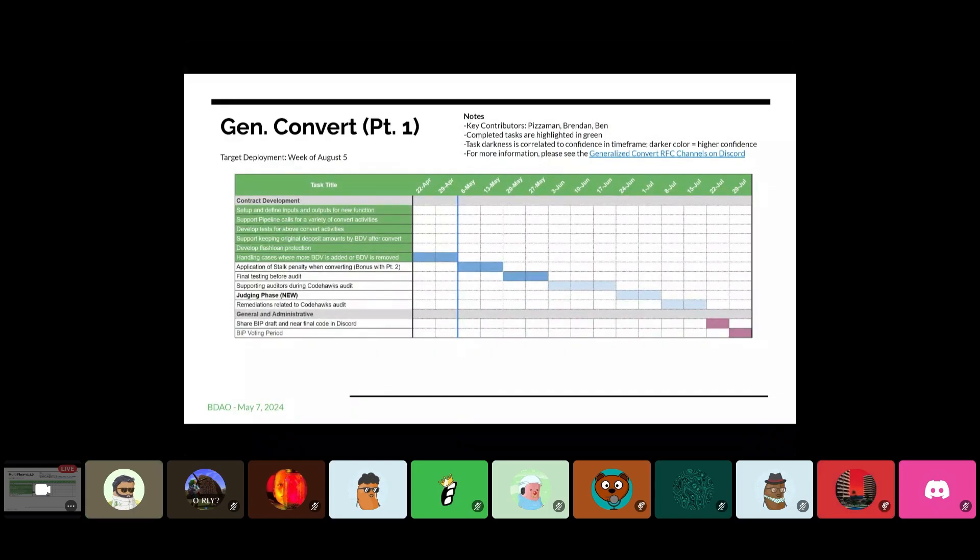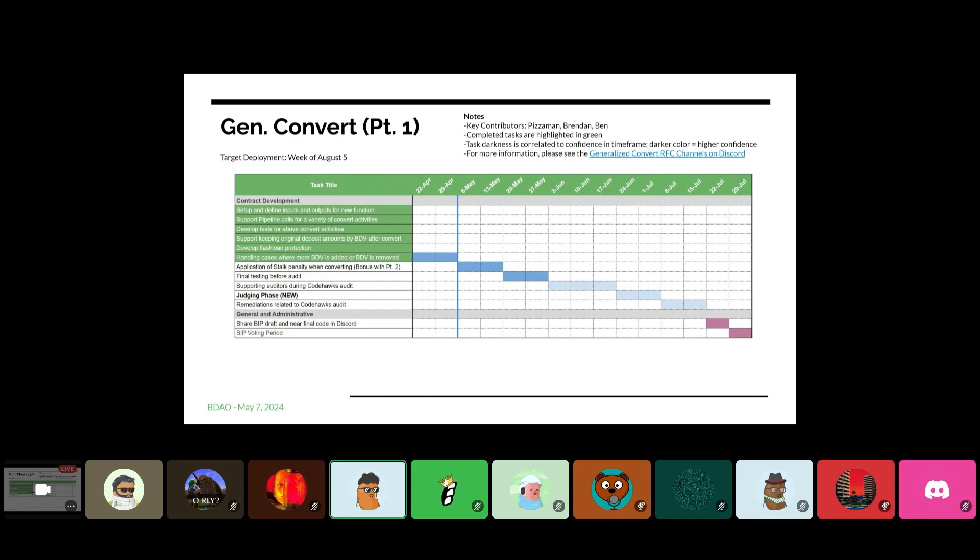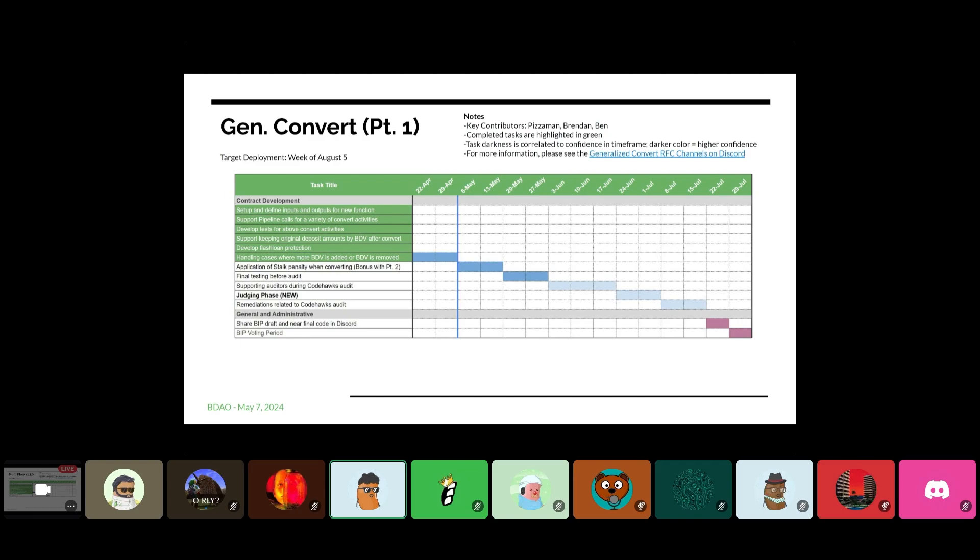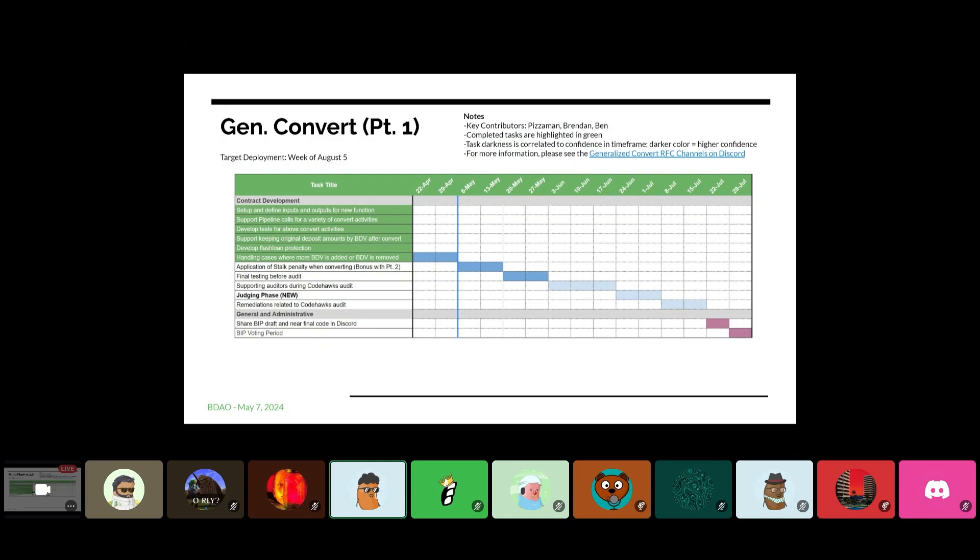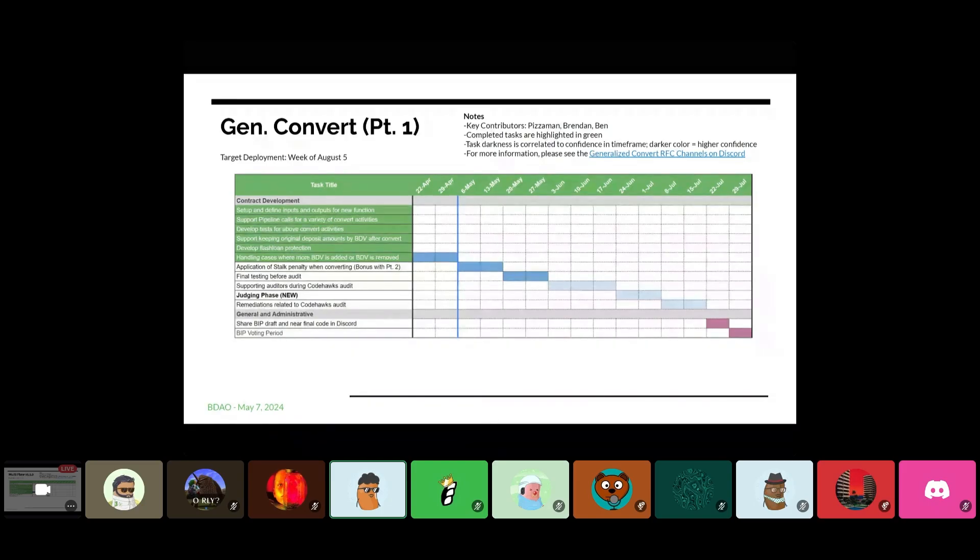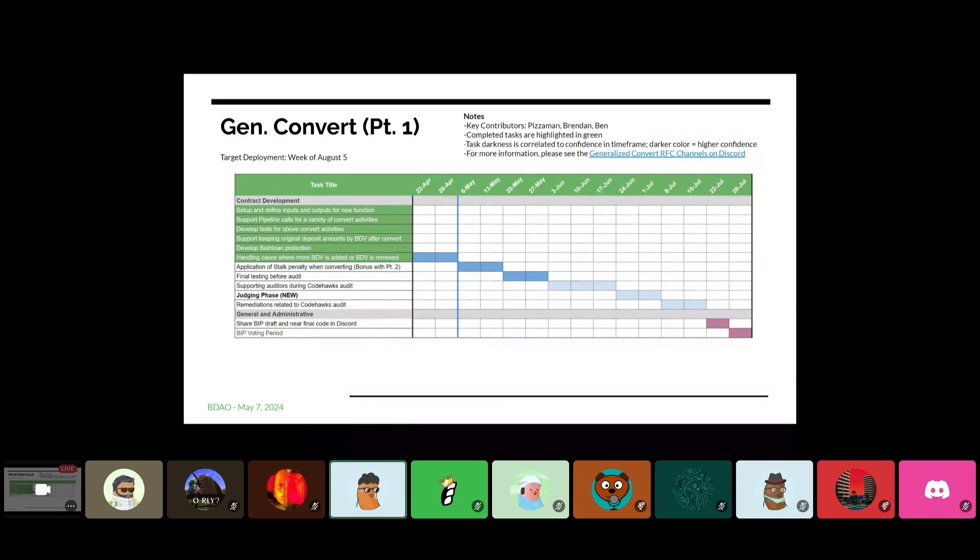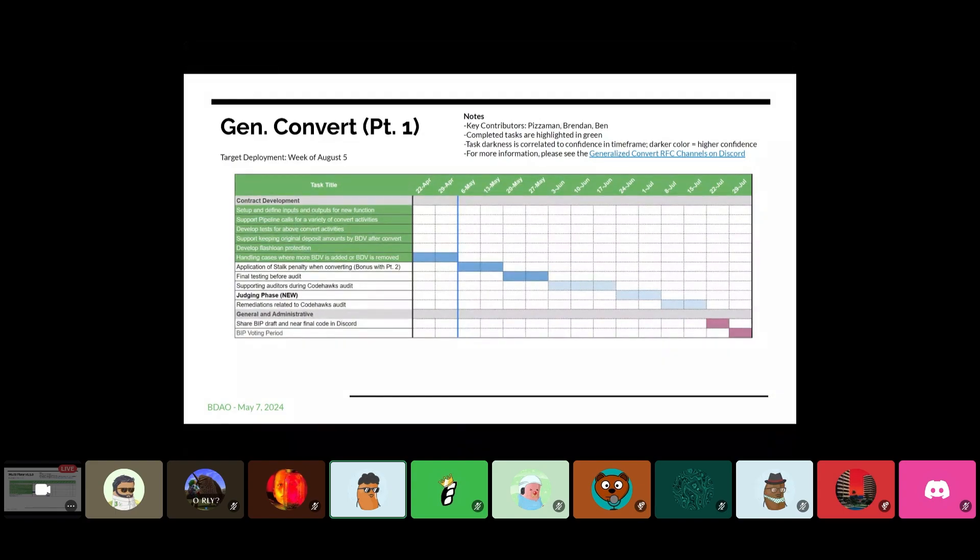If I can give more context. Sure. Fundamentally, for a bean to LP convert, what happens is that bean is given is being added to the well, and then LP is minted from that. What pizza man is saying is that there are times where you intuitively, when you're adding beans into the well, delta B should change in the direction we intended to. But sometimes we see the delta B go in the wrong direction.